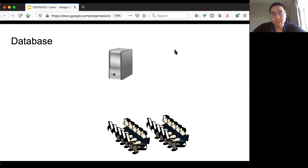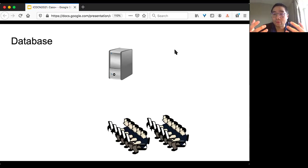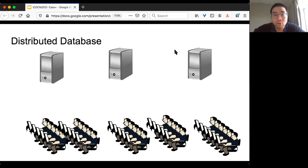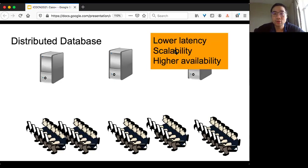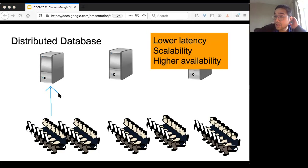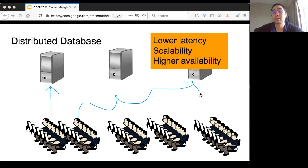We focus on databases. Traditionally, a database is running on one machine. However, it's limited by many things like fault tolerance or performance. Right now, because we have more and more data and more and more clients, we want to replicate the database — so-called distributed database. One advantage is lower latency, because for the clients, you only need to contact the database that's closer to you, which shortens the latency.